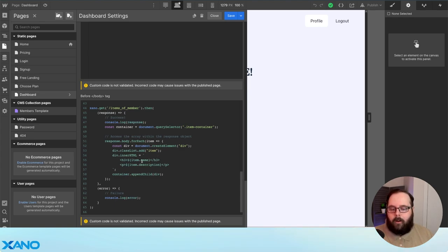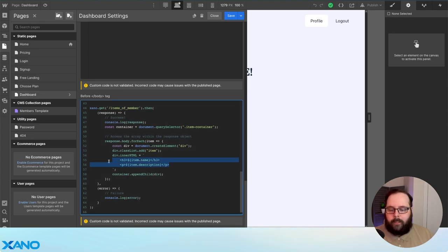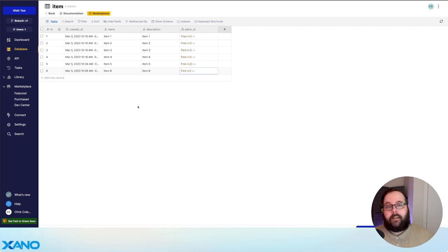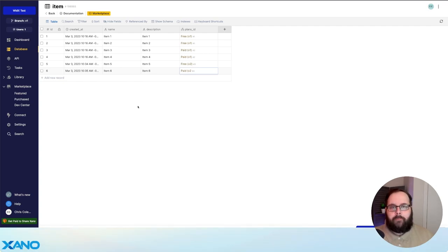Again, we have our name and description here. If you have additional fields, you can populate them in this section. You also want to make sure that in your Xano database, you have items populated for your v2 plans.